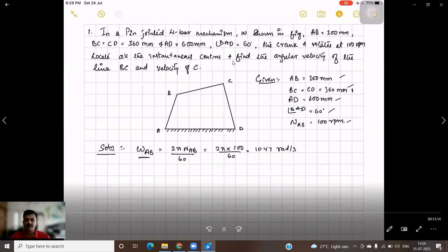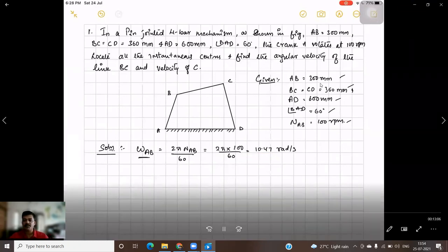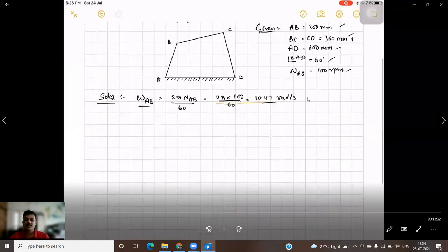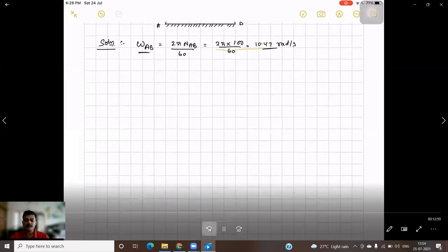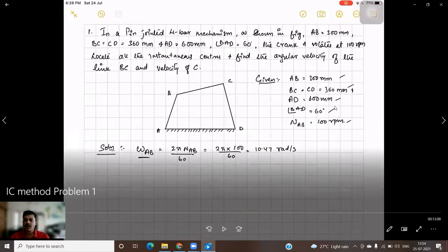Locate all the instantaneous centers and find the angular velocity of link BC and velocity of C. The given data: AB = 300 mm, BC and CD = 360 mm, AD = 600 mm, angle BAD = 60 degrees, and speed of AB (N_AB) = 100 RPM.